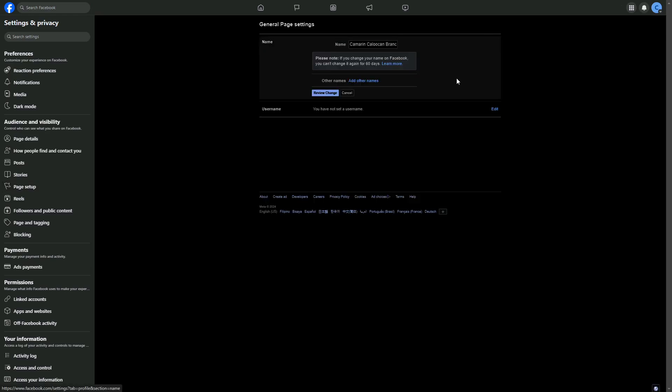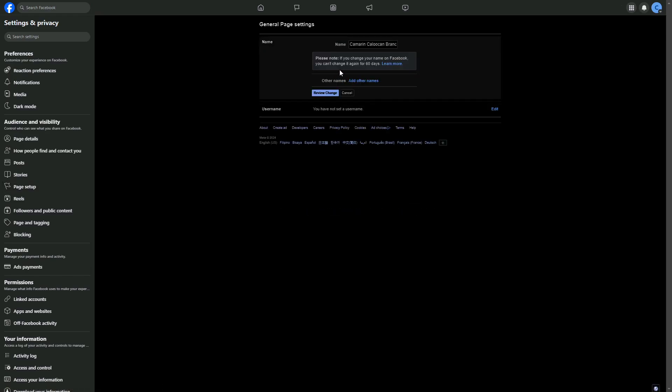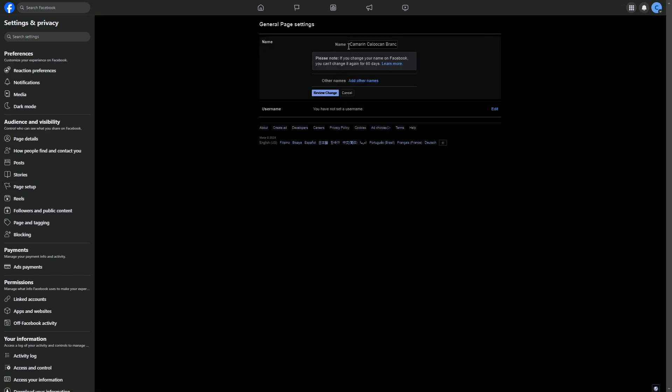From here, you can now change the name to whatever you want it to be. I hope this video helped and thank you for watching.